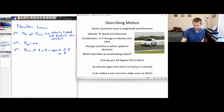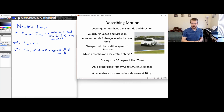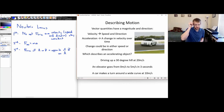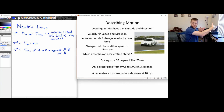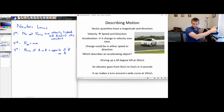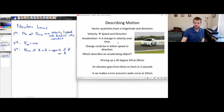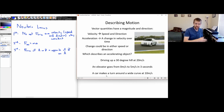This one is definitely accelerating. What about a car making a turn around a wide curve at 10 meters per second? Even though you're moving at 10 meters per second the whole time — the same speed — if you're going around a curve, your direction is changing. And if your direction is changing, that's a part of your velocity, so your velocity would be changing. In this case, acceleration is due to the change in direction.